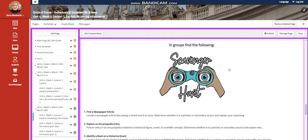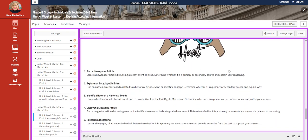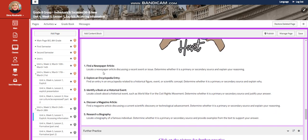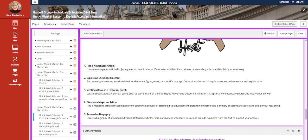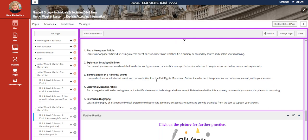Then in groups you're going to find the following. You're going to find a newspaper article. You're going to locate the newspaper article discussing a recent event or issue, determine whether it's primary or secondary source, and explain your reasoning.